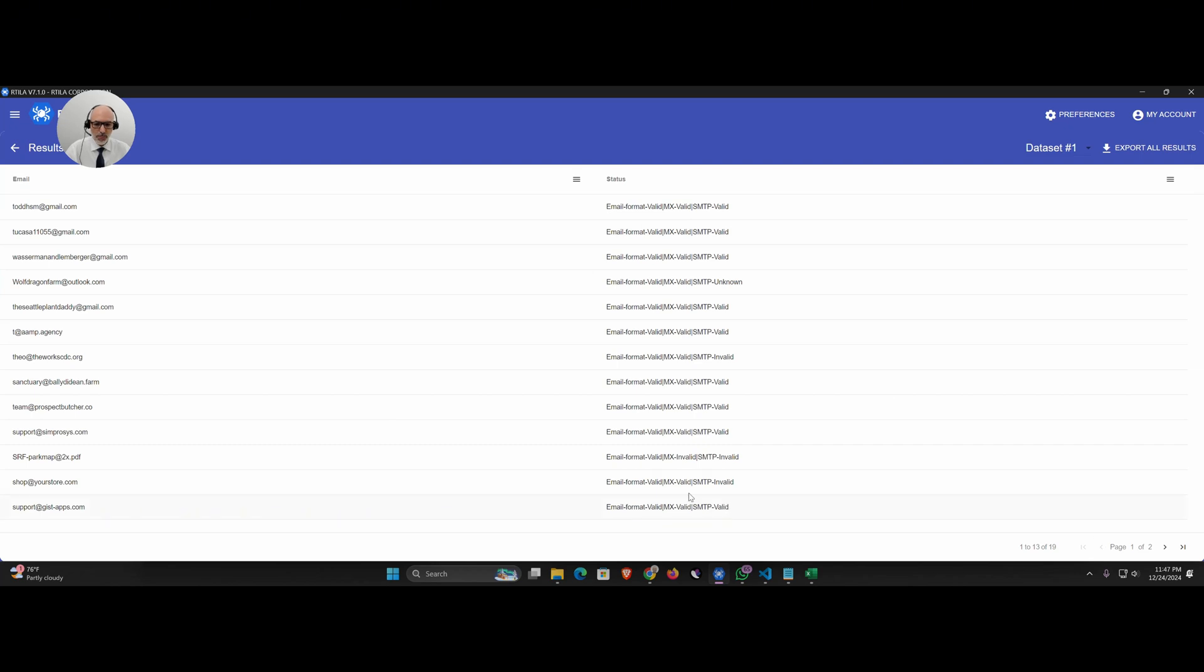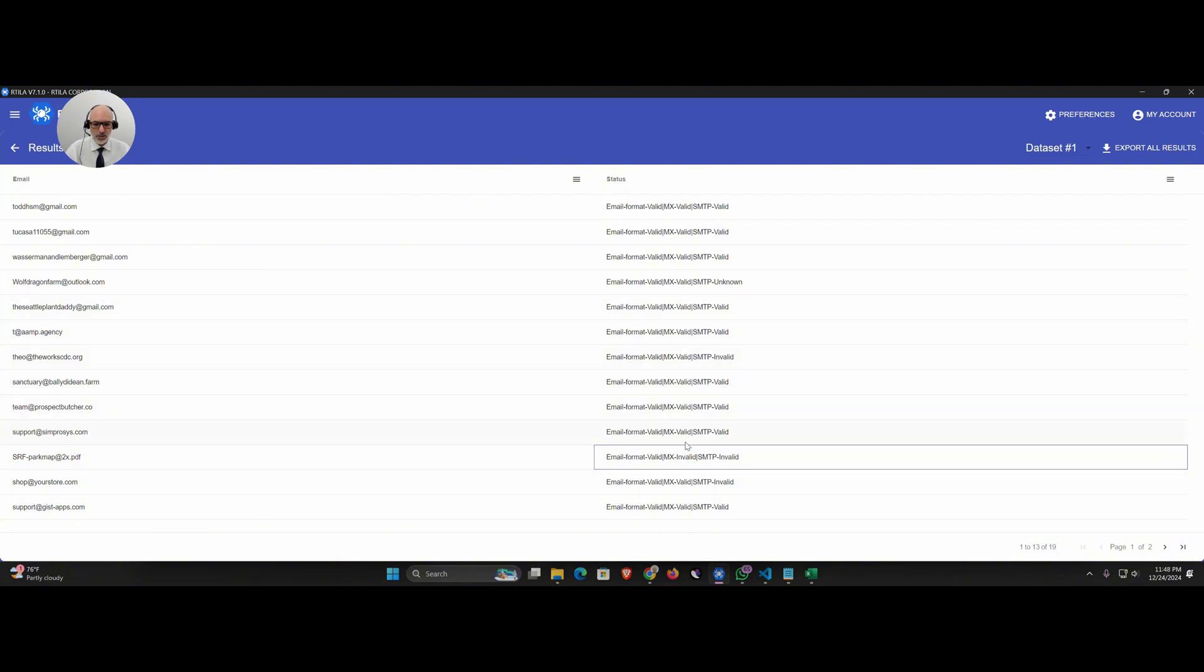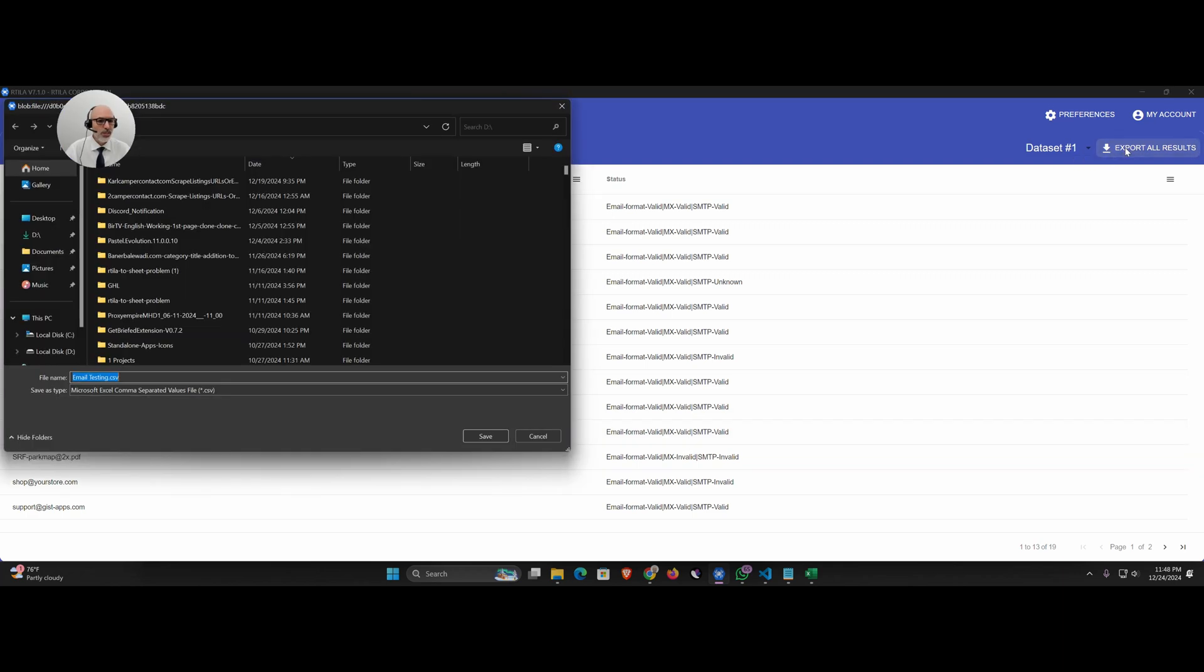This one is also invalid. Yes.pdf, of course that will not be valid. It went through everything and as you can see you can export the results here.